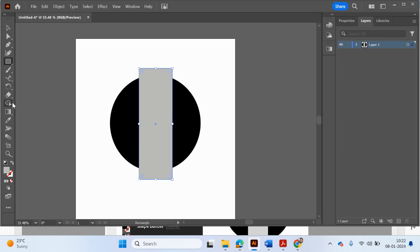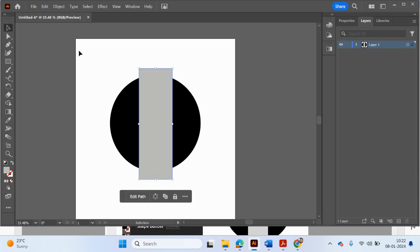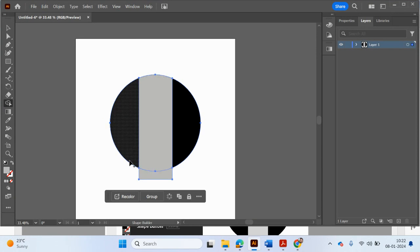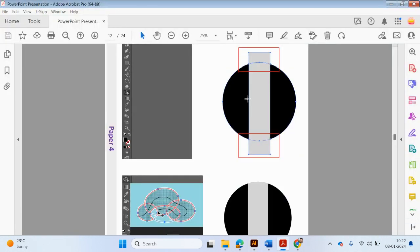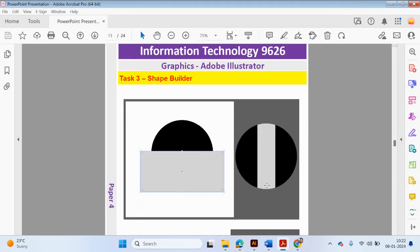Now we use the Shape Builder tool. If you press Alt, the cursor changes from a plus to a negative, which means we can draw over the part we want to remove. We need to highlight all of the shapes first. Then go to the Shape Builder tool, press Alt so it becomes a negative, and draw a line over the parts you want to remove — the top and bottom of the rectangle — so it matches the curve of the circle.